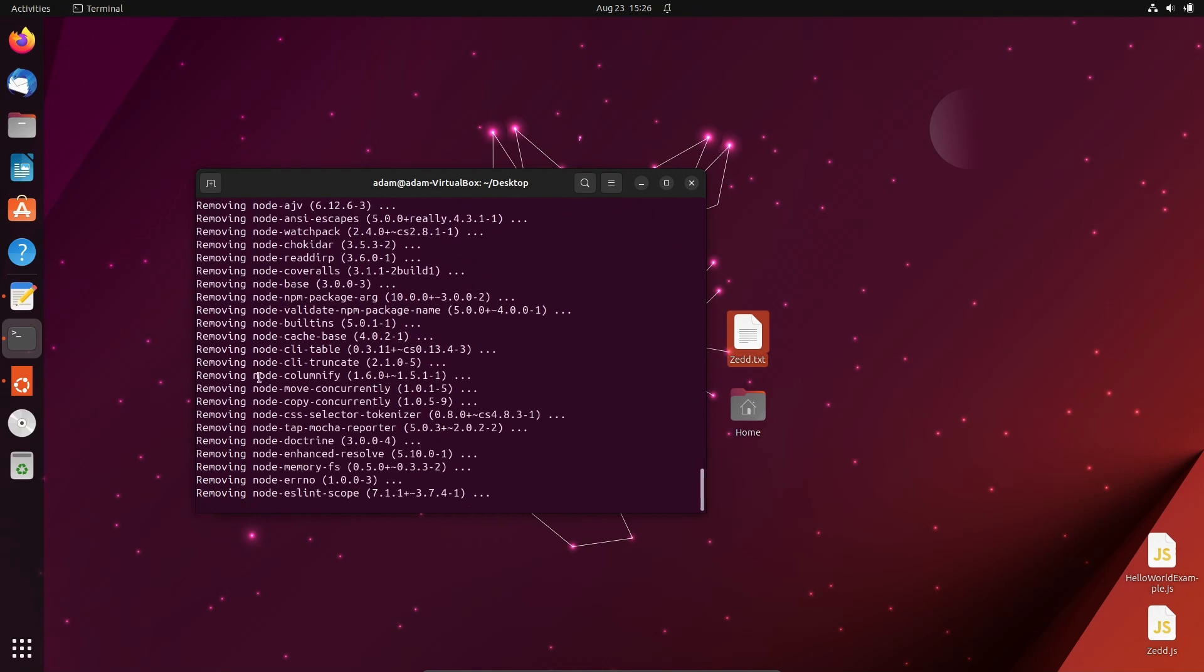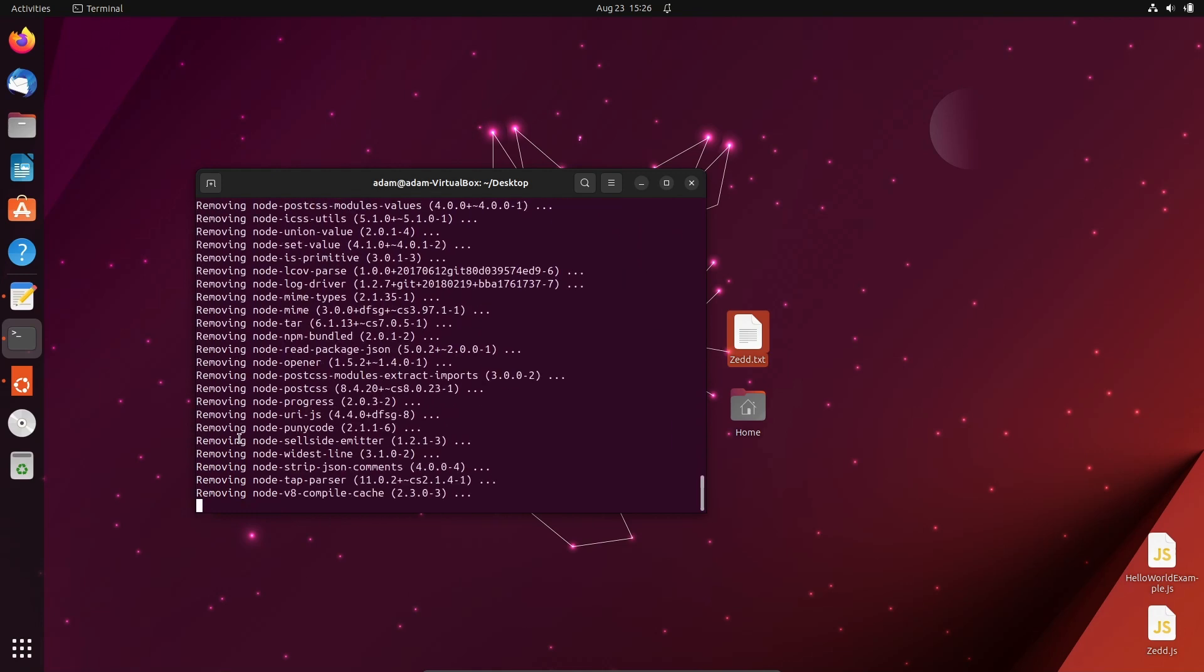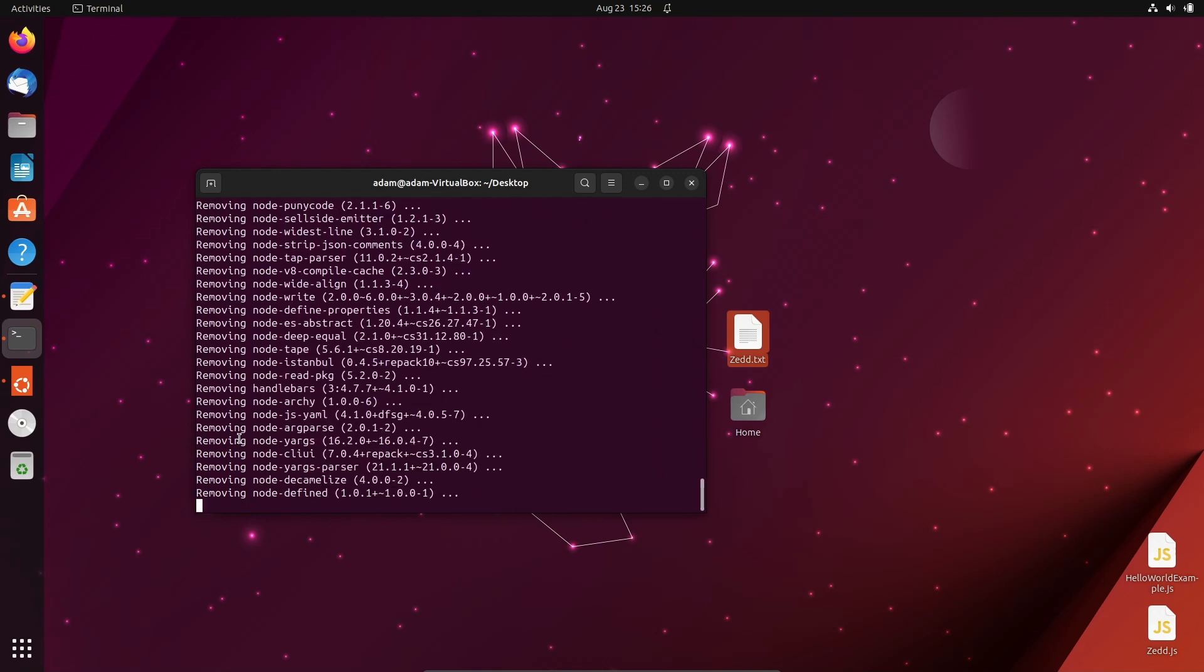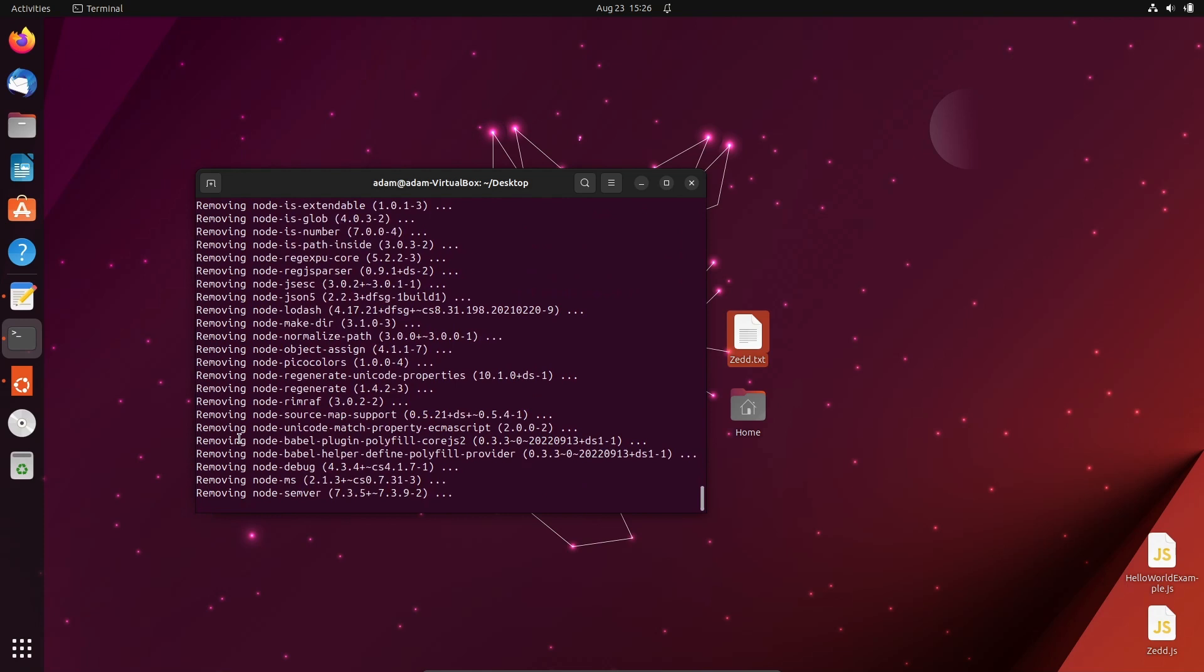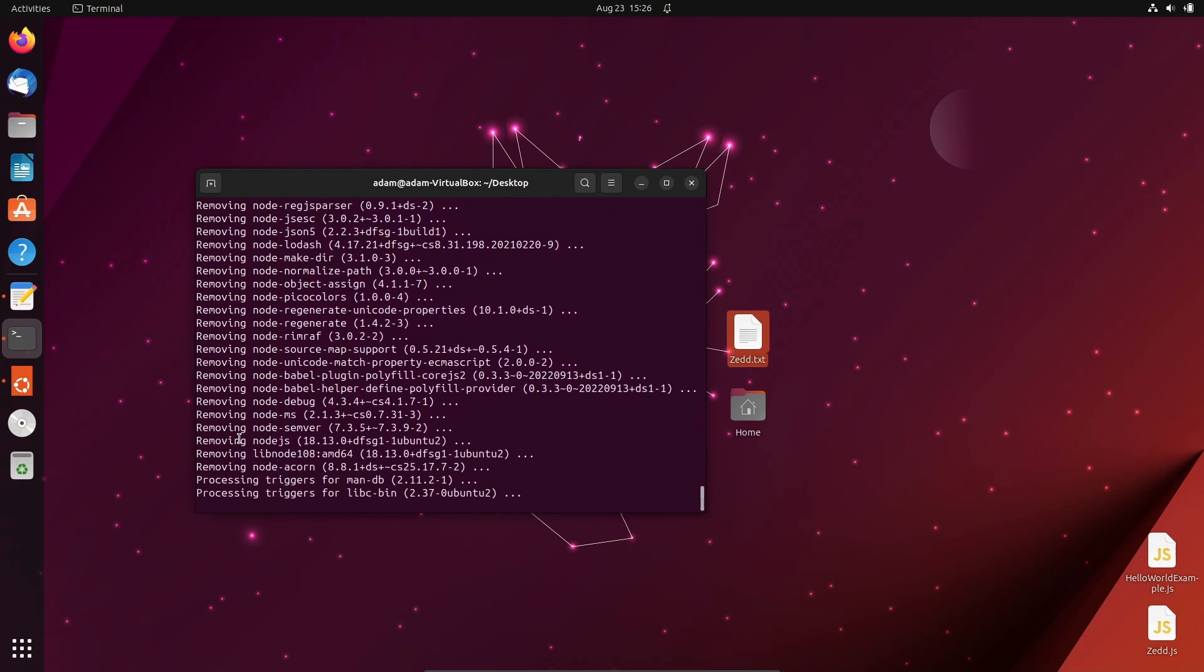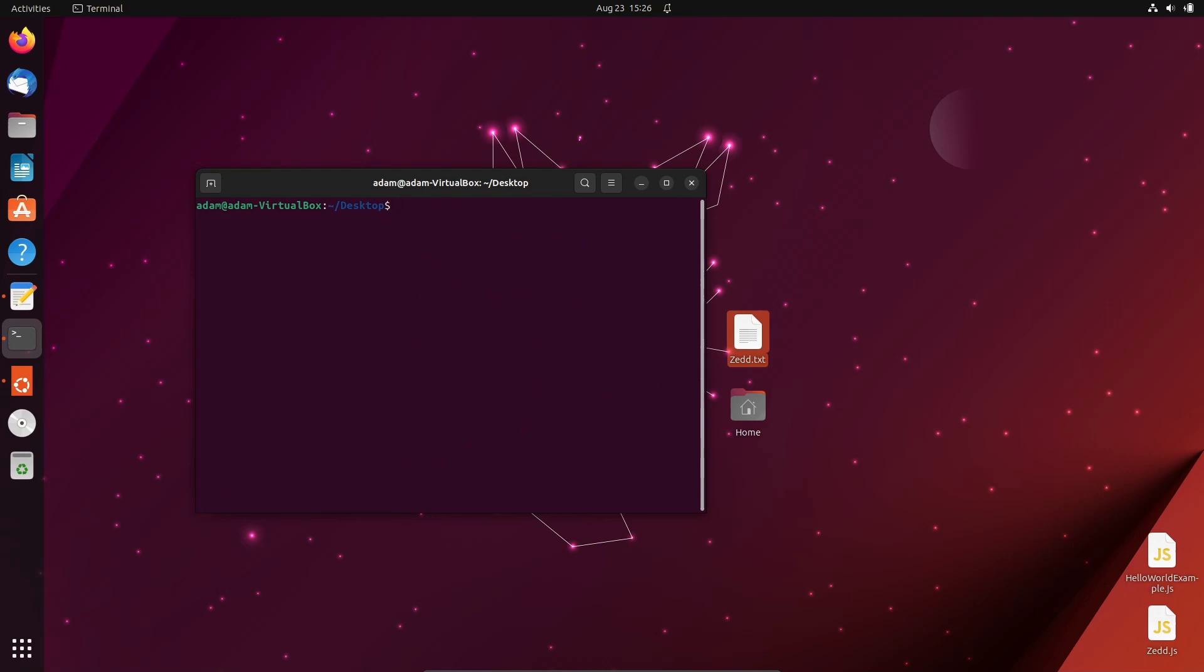Now you can see removing is going on. This is removing Node.js from your Ubuntu operating system. It's done here. Let's clear that first.